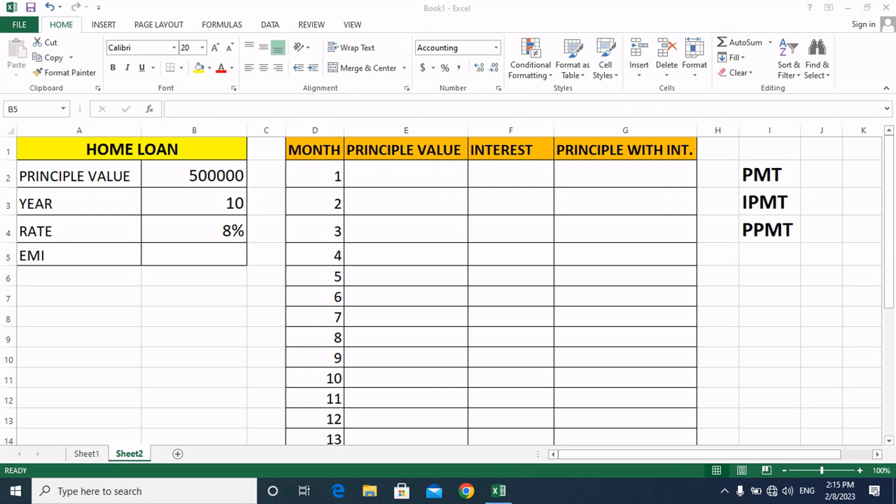Friends, welcome to Computer Brain Education. Today we will learn the PMT, IPMT, and PPMT functions.